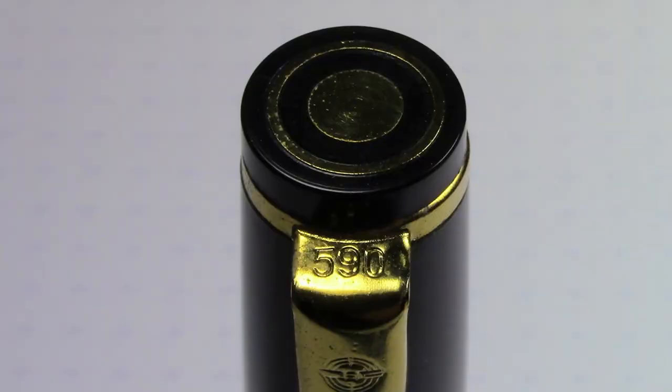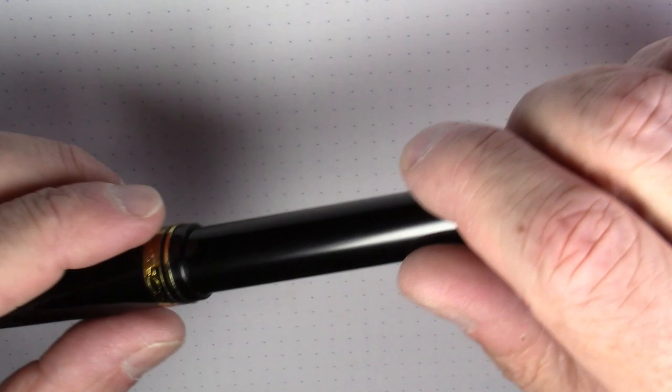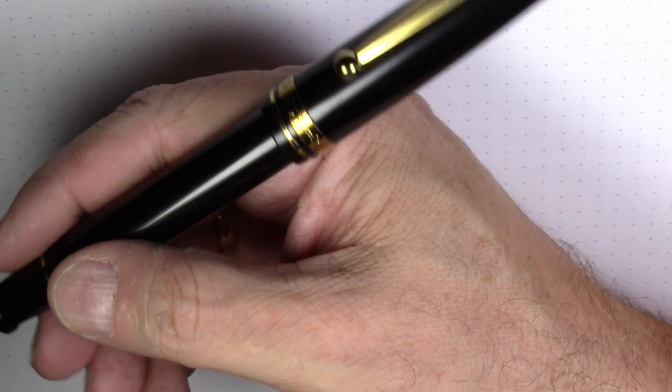The clip itself has the Wingsung logo on it. And at the very top of the clip, it has 590 stamped on it. And it has this sort of target shape design on both the top of the cap and at the end of the barrel.